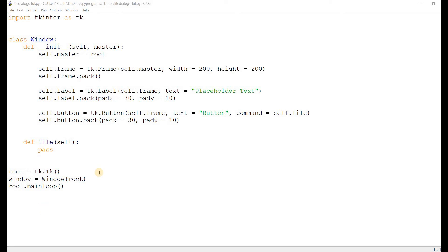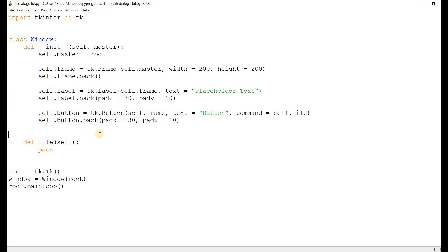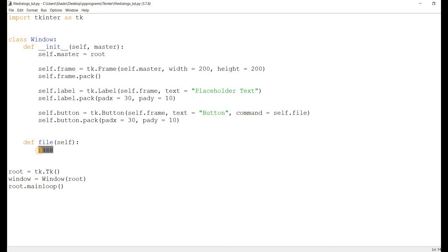To save time, I wrote some of the code beforehand. As you can see, the button and the label — the button is going to be the trigger for our file dialog. So basically, we click on the button and the file dialog triggers. You can see here that we've passed the self.file function into the command parameter, so we'll be working within the file function. Anything we create within the file function will show up when we click the button.